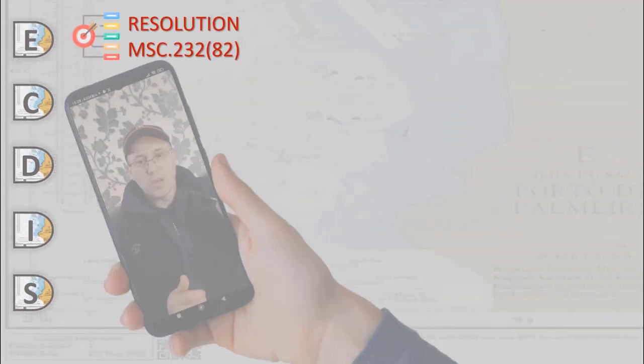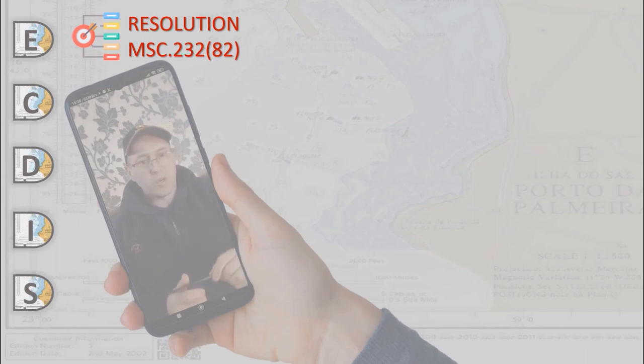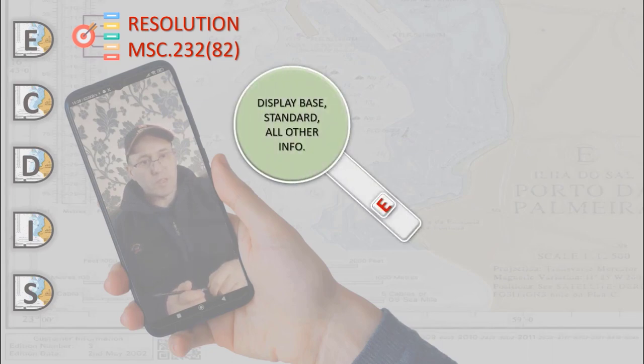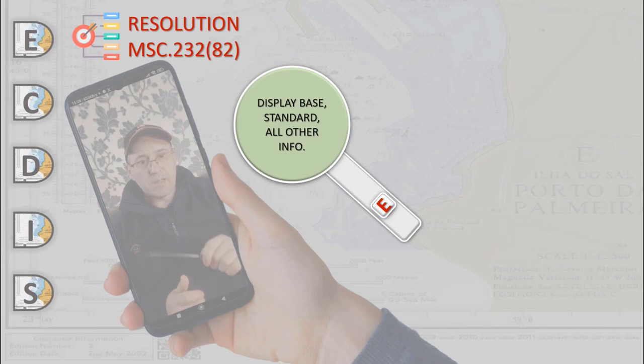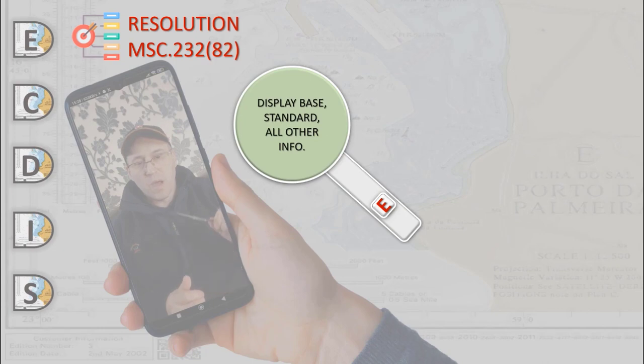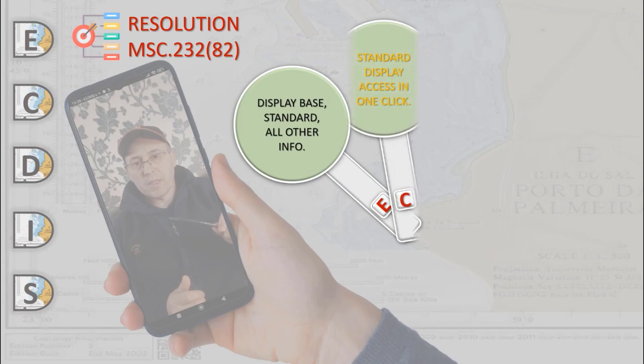System database information available for display during route planning and route monitoring should be subdivided into the following three categories: display base, standard display, and all other information. ECDIS should present the standard display at any time by a single operator action.